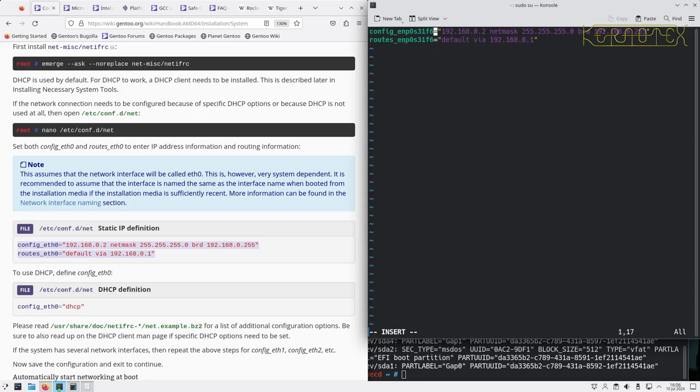I need to set the IP address. I'll give this an address of say 200, and the rest of that is fine. That looks like the routing is by the gateway, yep that's okay.